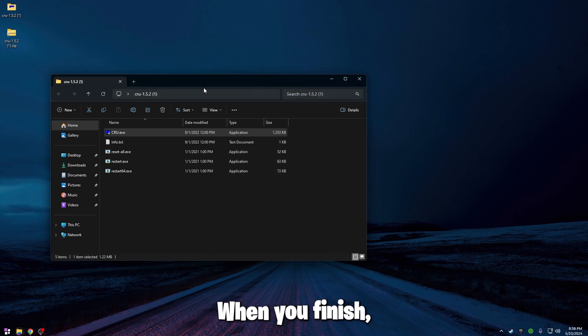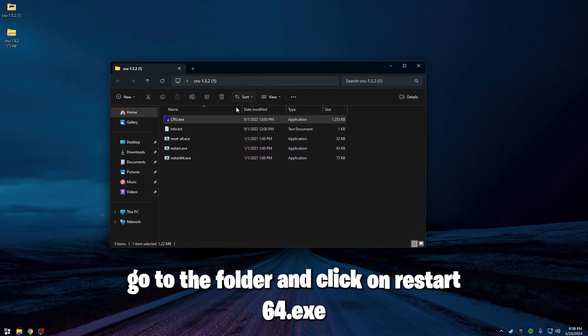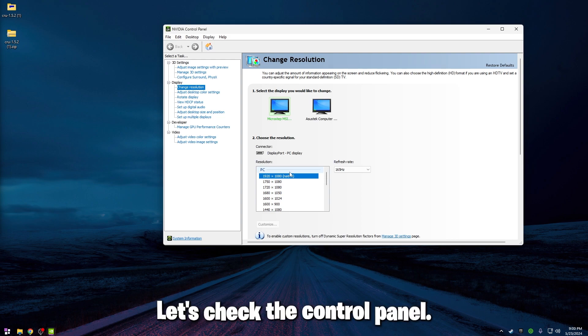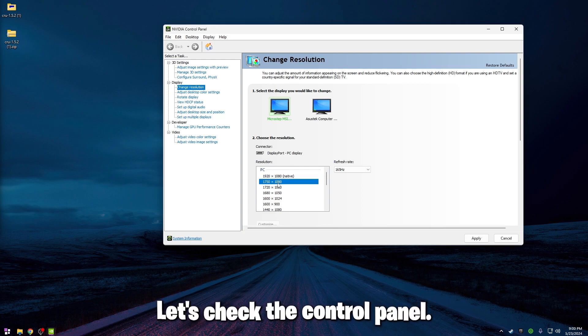When you finish, go to the folder and click on restart 64.exe. Let's check the control panel.